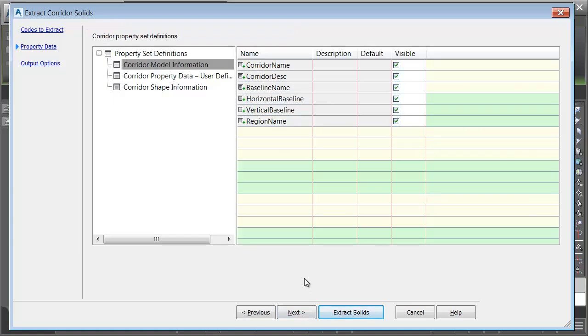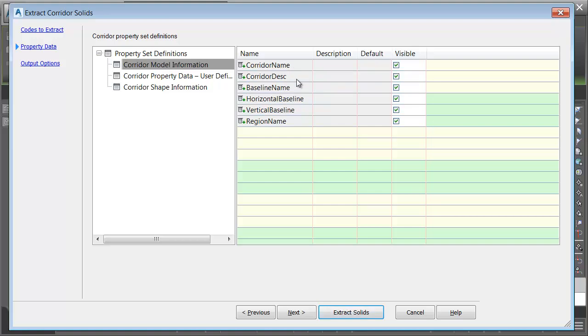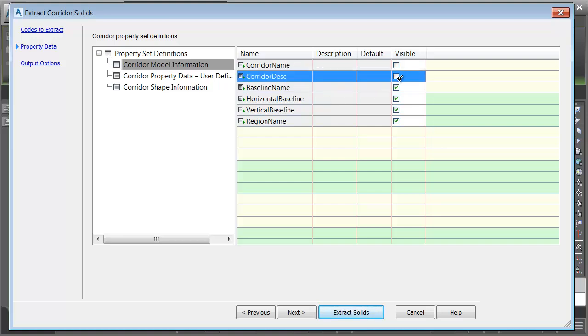In Civil 3D 2017, our extracted solids are now able to carry attribution. It can do this through the use of a property set definition. Property sets are a lot like object data tables, if you're familiar with Map 3D. You can see there's three tables in this drawing. Corridor model information contains these attributes. All of them will be exported with the solids. If I wanted to remove an attribute, I can do that by toggling the Visible setting.